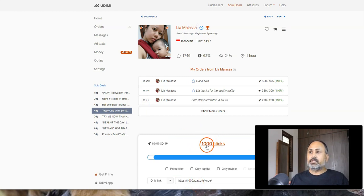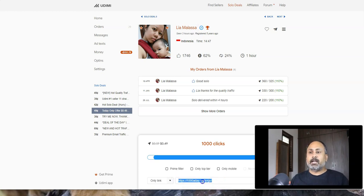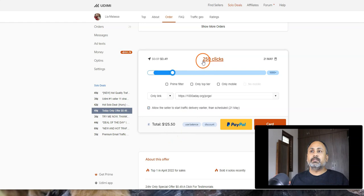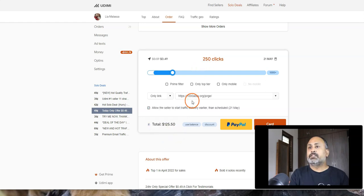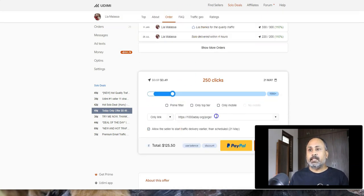I'll show you my opt-in page, which I use on my own website. GetResponse is free — I'll show you everything there since I pay around $300 a year for my own hosting. I'd suggest ordering around 250 clicks, which will cost about $125. Don't worry about that cost — even if just one person buys, you'll make it back. I'll show you which offers are working. The link you provide to your solo ad seller is your landing page link.